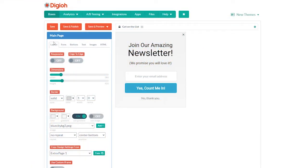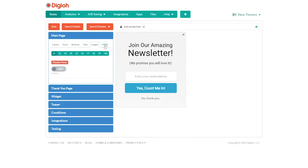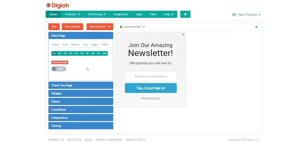We can control the look and feel, add forms, buttons, text, images, and even custom HTML.